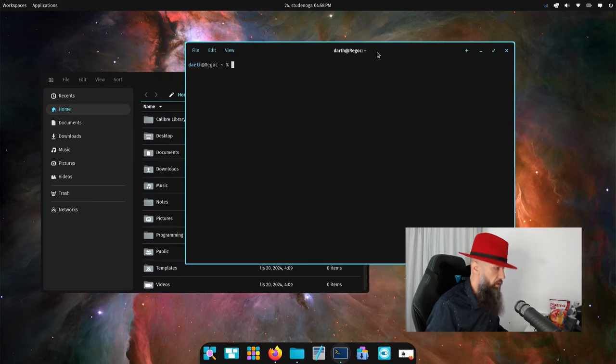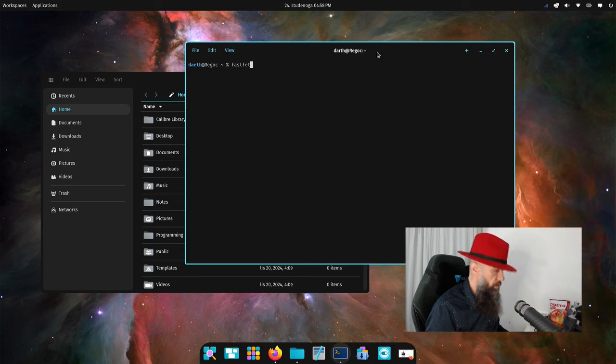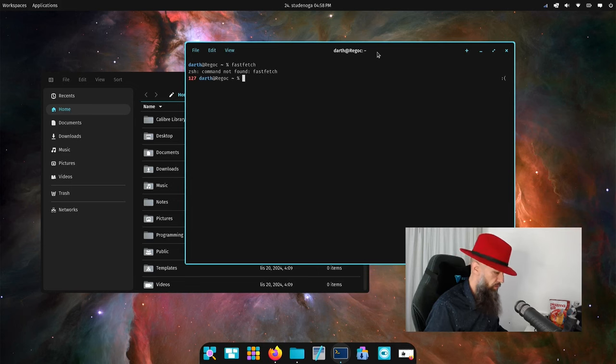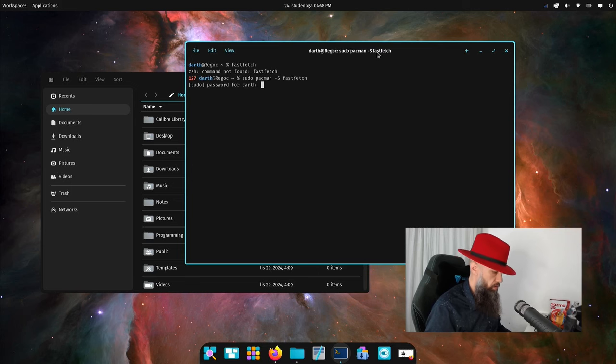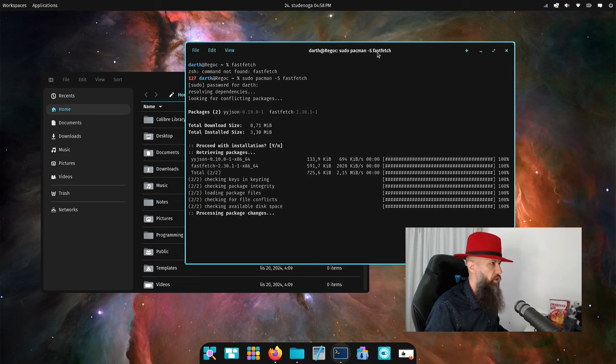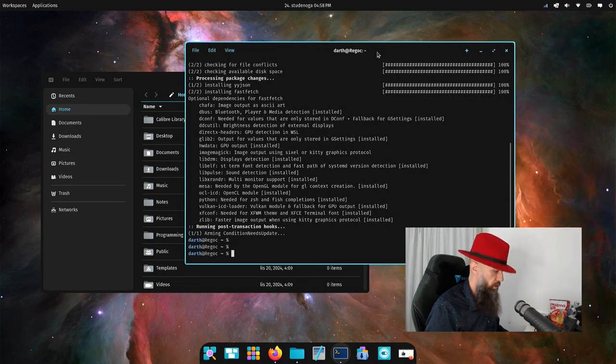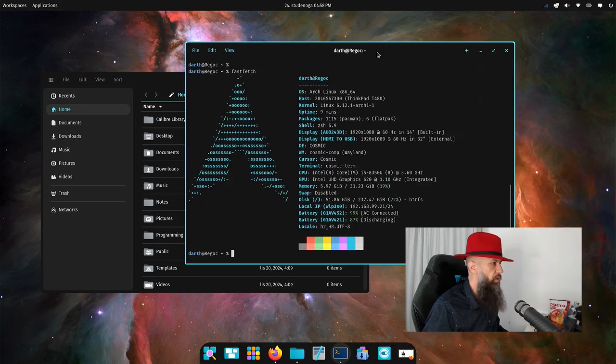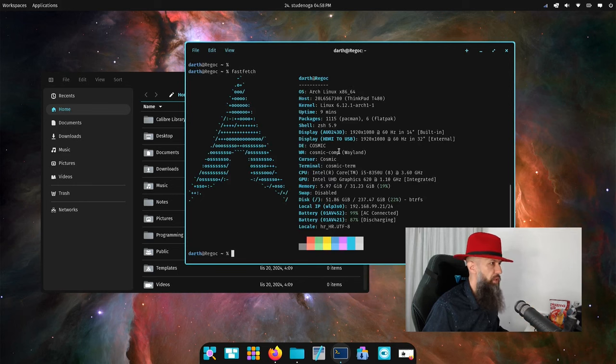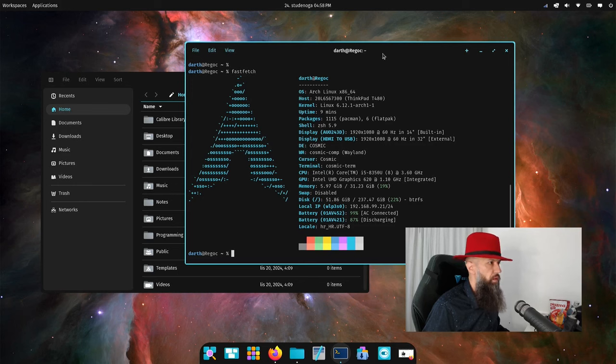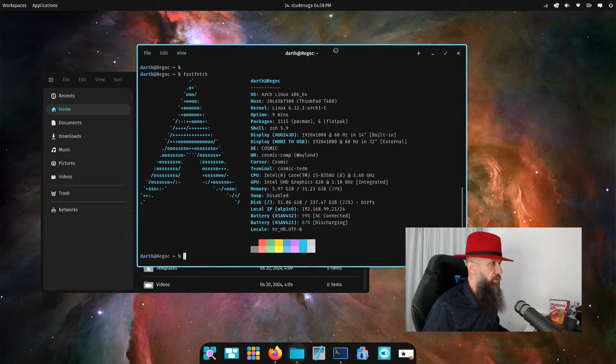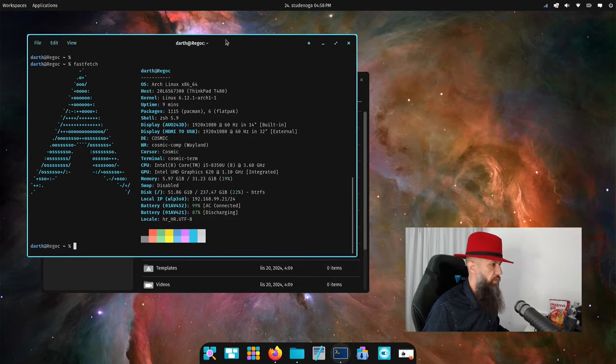New terminal. Let's do fastfetch. Not found. I guess I'm not cool enough to have fastfetch already preinstalled. Let's do it now. There we go, desktop environment Cosmic, window manager Cosmic compositor in Wayland. Let's put this away for now.